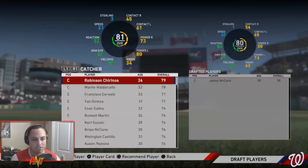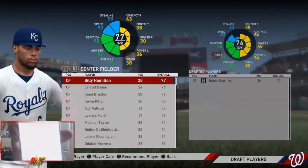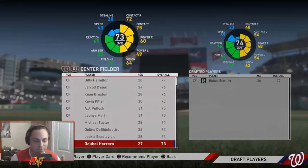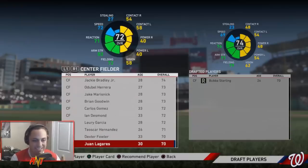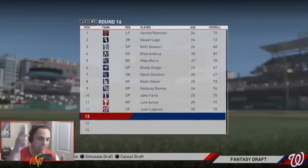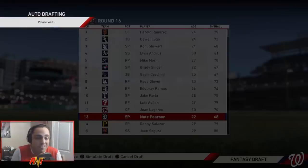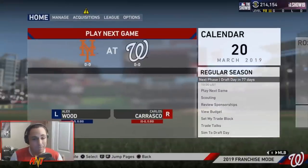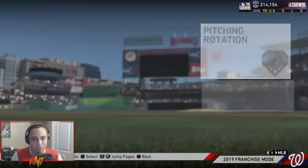I'll scroll to 18 on center fielder - counting 11, 12, 13, 14, 15, 16, 17, 18 - Juan Lagares. Google, you let me down. We're going to simulate the rest of the draft and take a look at the team. I have a feeling it's going to be really ugly.